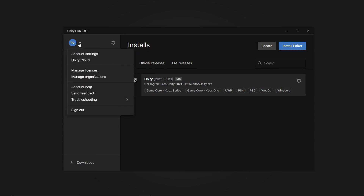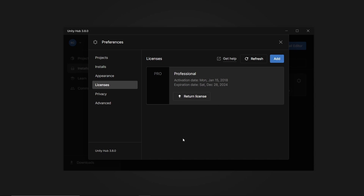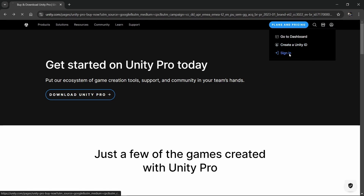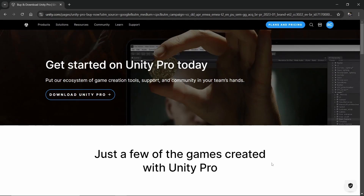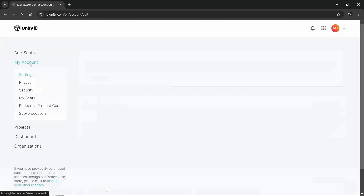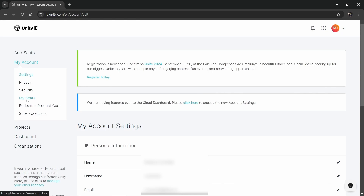Once you install your preferred Unity version, go to Manage Licenses where you can activate or return a license. If you're using the free version of Unity you don't need to pay anything. To activate your free license, create a Unity account at unity.com, sign in, go to My Account then My Seats, and you'll find a serial key that you can copy and paste into the Unity app to activate your free license.